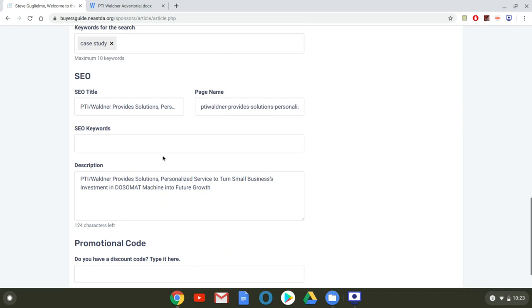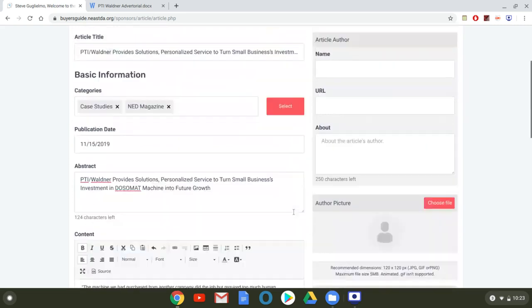This is SEO information, SEO keywords. If you want to get a little bit more detailed, the description.